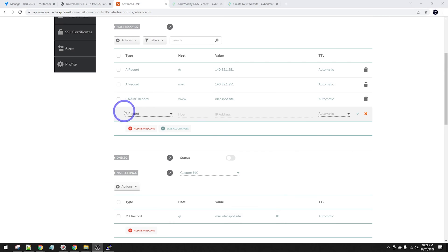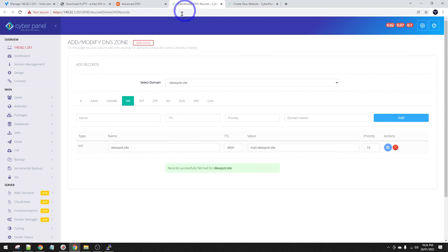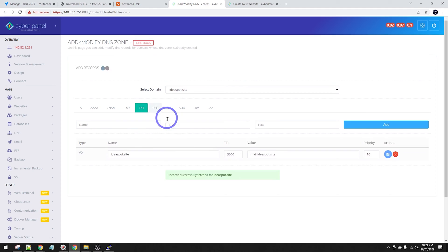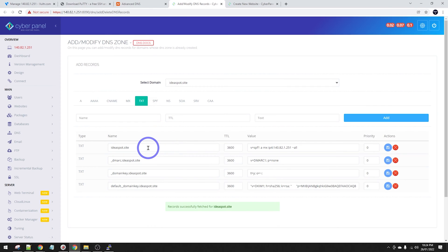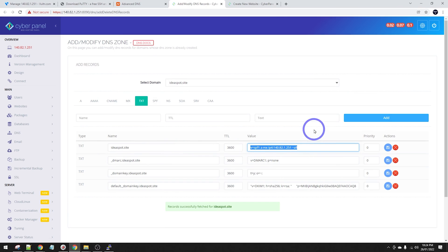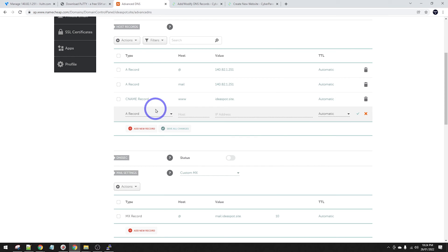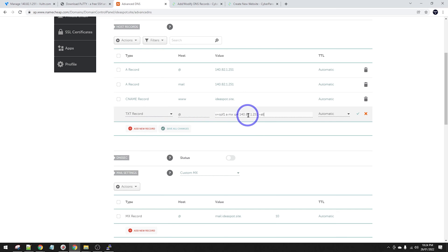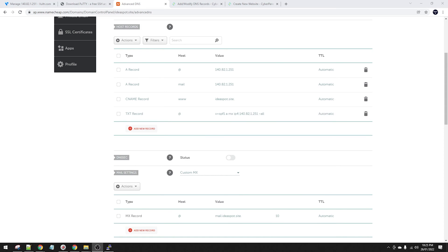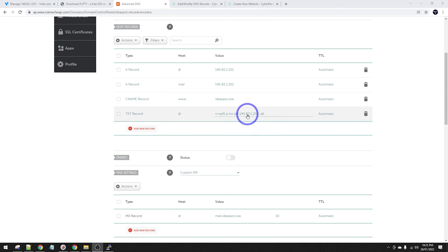Now we've just got a few more text records to add. The first is our SPF record - host is @ with the SPF value and our IP address. That's a really important one. Make sure you get that right - it lets other servers know that this IP, this server, is okay to send email and is not spam.